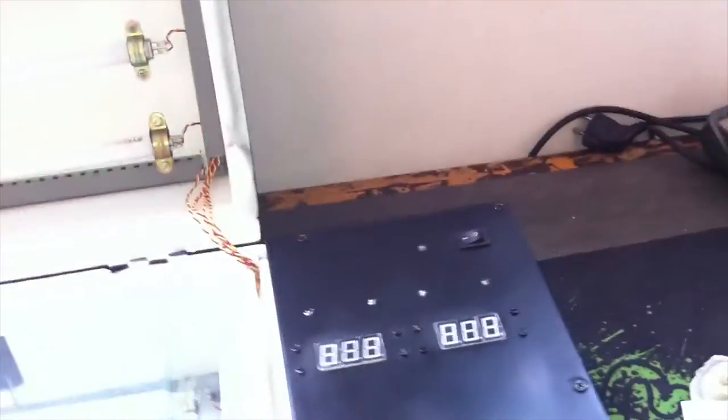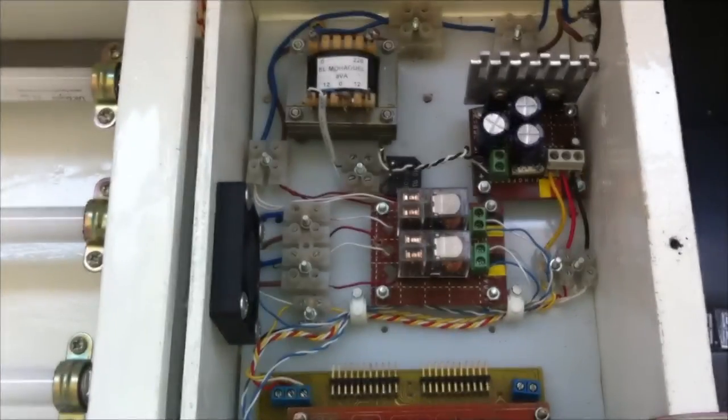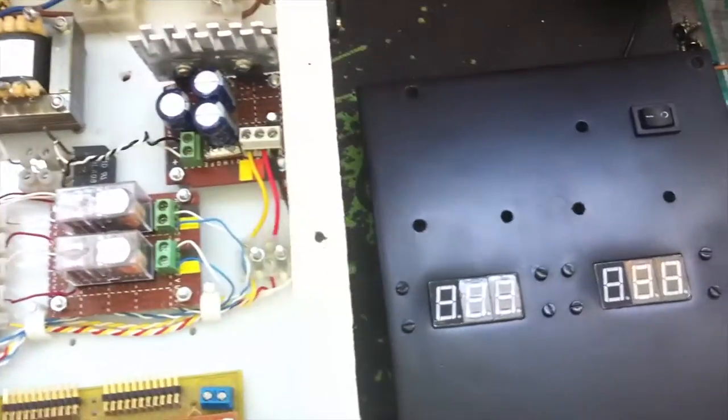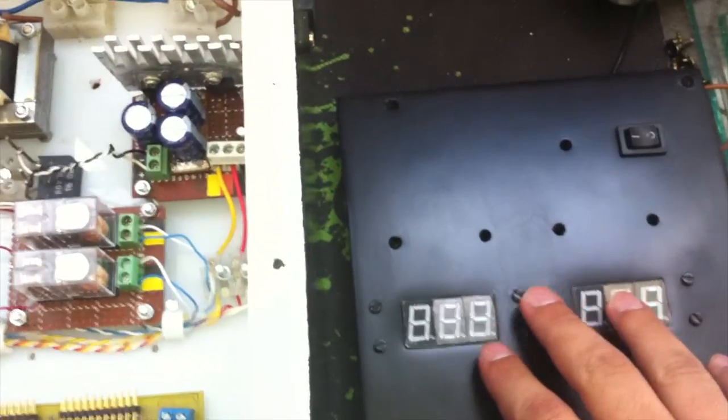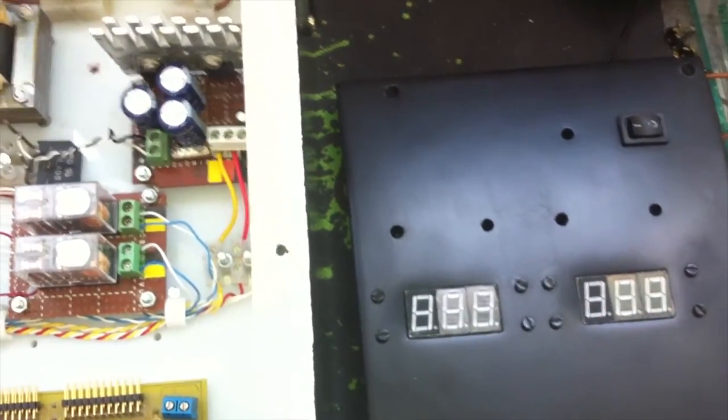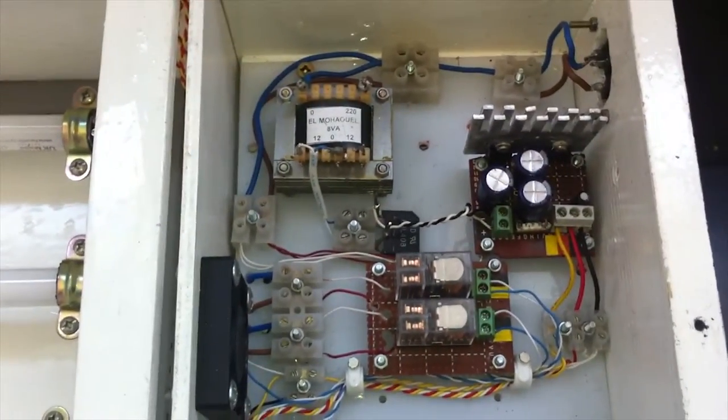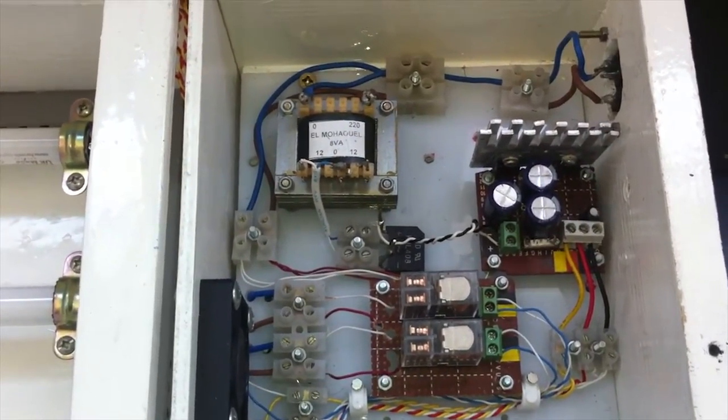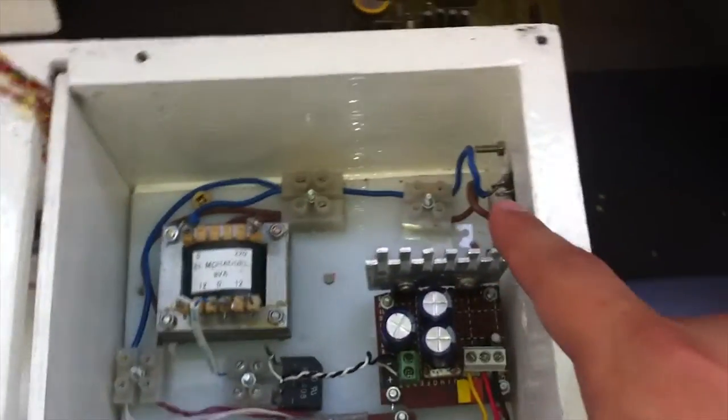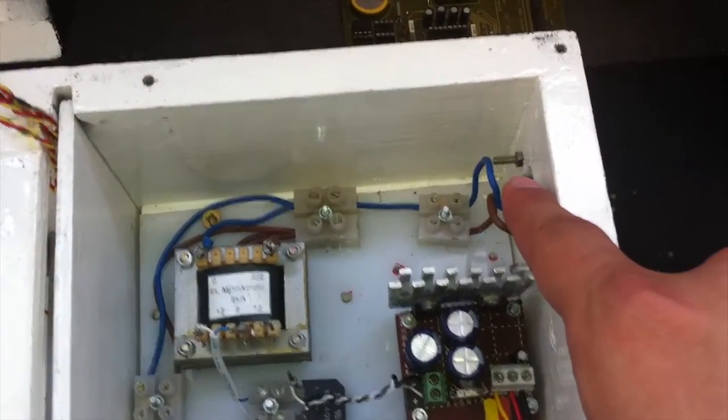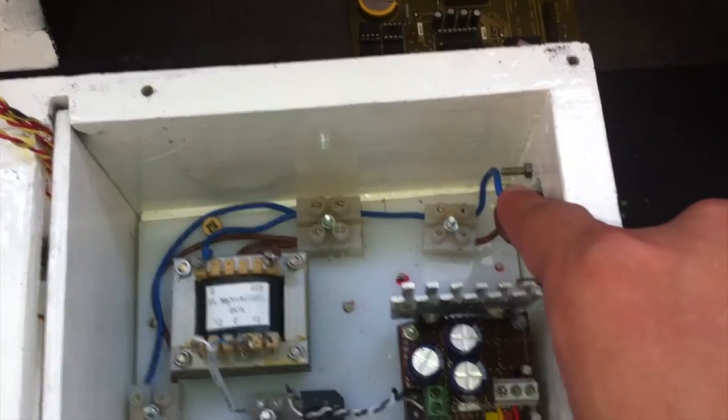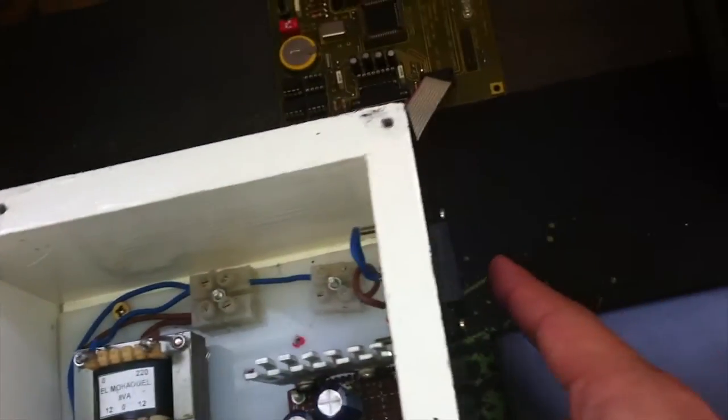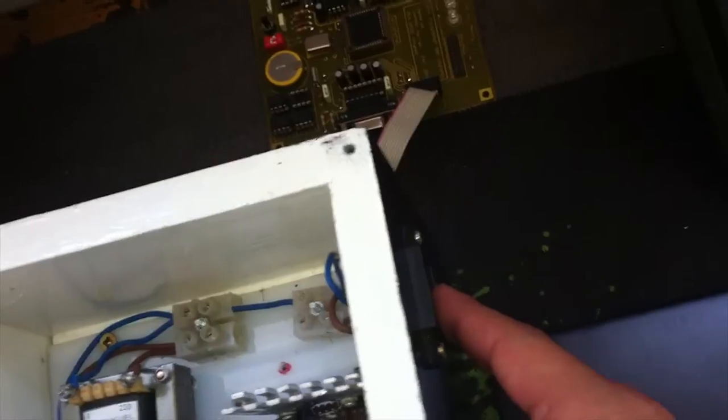And now let's move inside the box and see the electronic stuff. So here we are inside the box. As you can see we removed the control panel and all connections. Next to us we have the electronic stuff to control and supply all the UV boxes. Here we have the 220 AC volts coming from outside from the power cable.